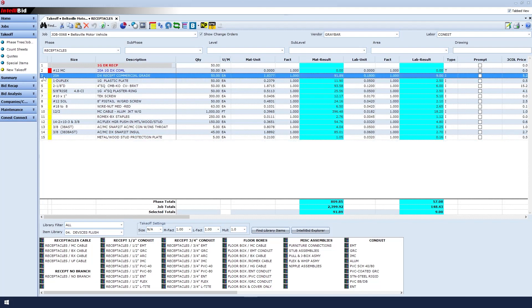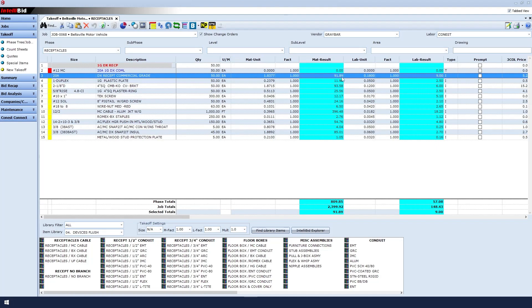So then Line 3 is the actual device. That's the commercial grade duplex receptacle with a quantity of 50. The price is $1.83, and that number times 50 equals $91.89. I have a labor unit of 0.18 times 50, which equals 9 labor hours.